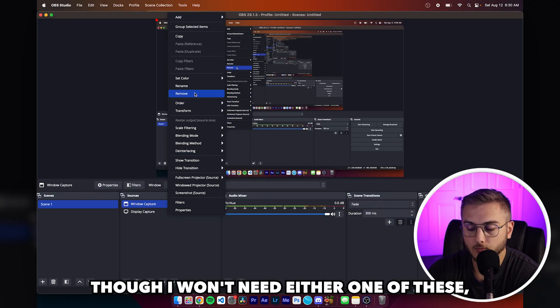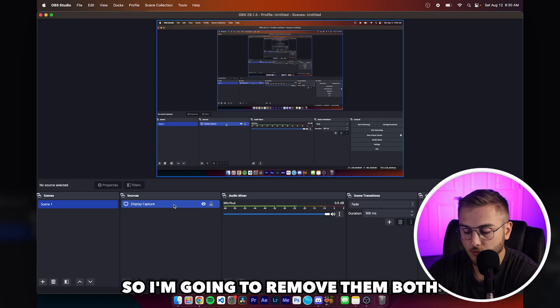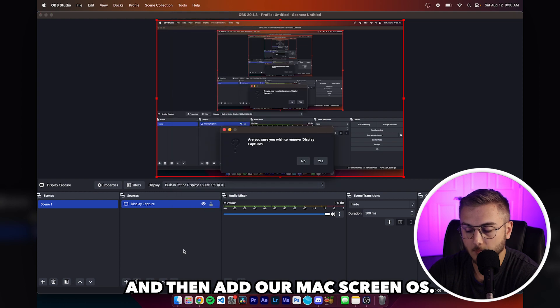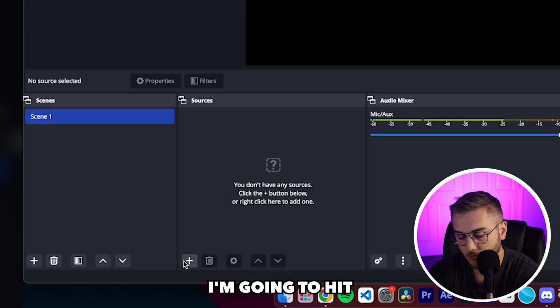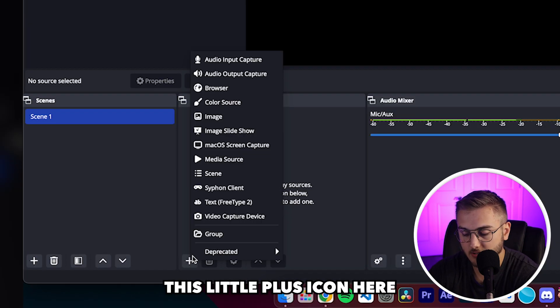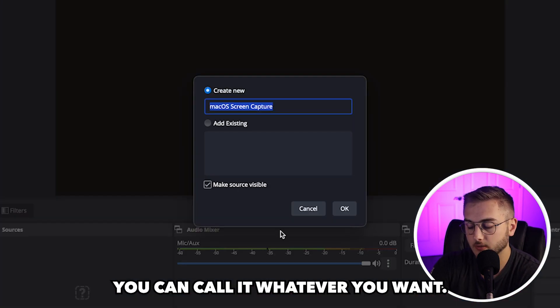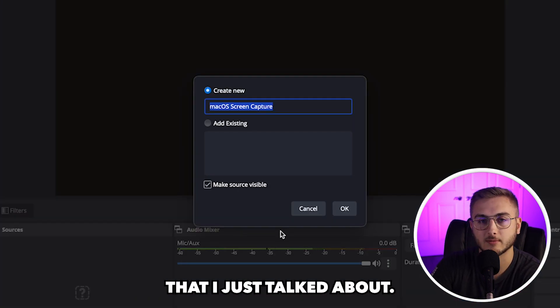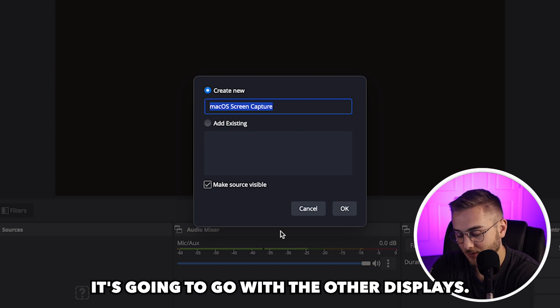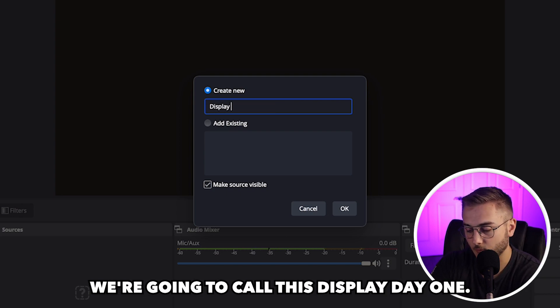So if you have a certain game open that you just want your audience to see, you guys can choose that window and then you don't have to worry about them looking at your desktop, other stuff like that. For my scene though, I won't need either one of these. So I'm going to remove them both and then add our Mac screen OS. So I'm going to hit this little plus icon here and then hit Mac screen capture. We're going to call this display one.